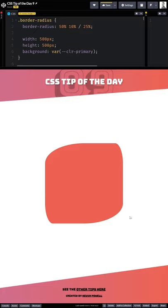You can do this for all four sides independently because border radius is a shorthand, and you can come up with some really interesting blobs and different types of shapes with this.